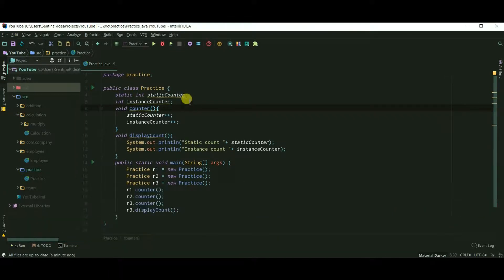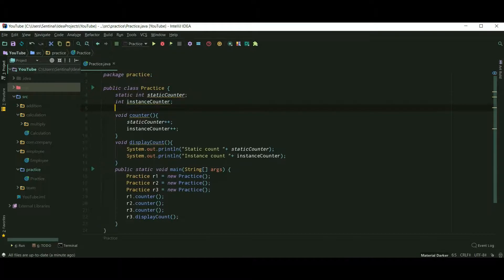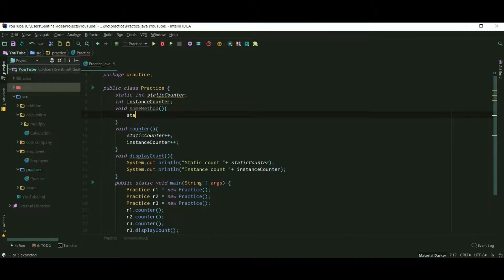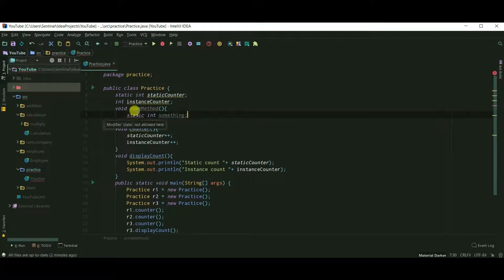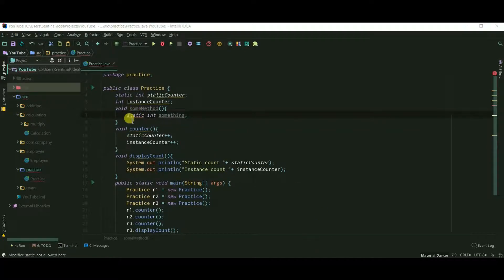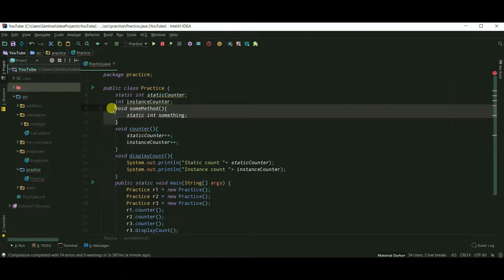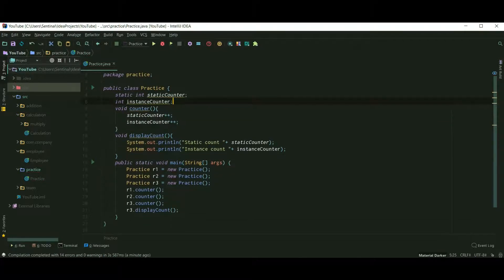One thing I forgot to teach: you can't declare or create a static variable inside a method. If you try to create one inside a method, it shows 'modifier static not allowed here.' Keep in mind that static variables are class variables and you should always declare them inside the class, not inside a method.